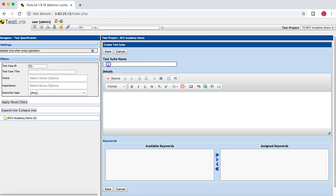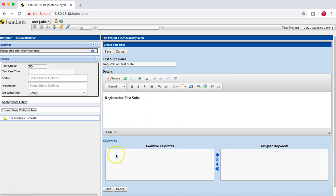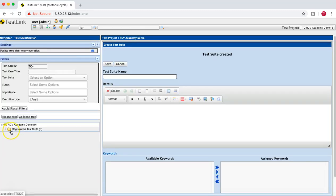Click on the plus icon and the test suite name field appears. I'll enter 'Registration Test Suite' and copy-paste the name to save time. You can add keywords and use various formatting options, similar to the project level. Once you are done, click Save and the Registration Test Suite gets created.